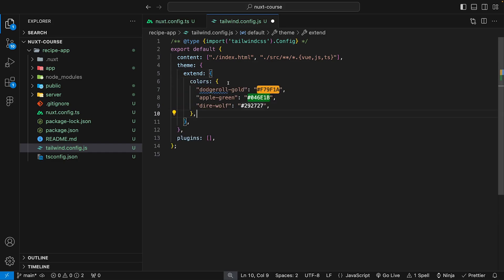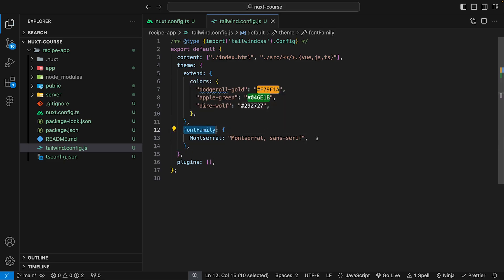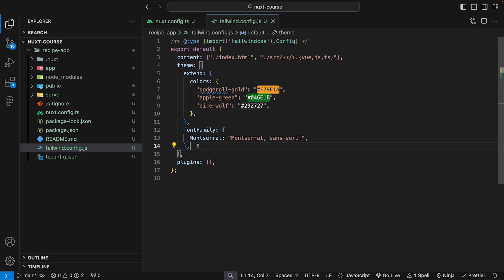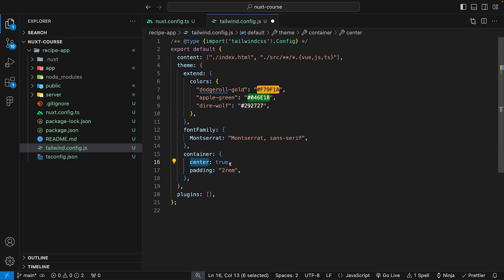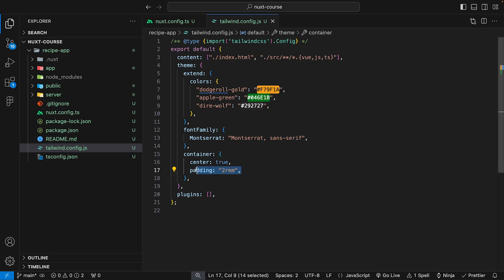Outside of extend but still within the theme property, we define a custom fontFamily object with a key of montserrat, setting it to Montserrat with a fallback of sans-serif. For the container class, by default Tailwind's container doesn't have left and right margin. We can configure a container property and set center to true, which applies margin auto on both sides. We also add default padding of 2rem (32px) on the left and right.